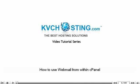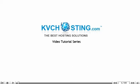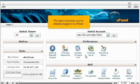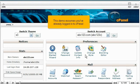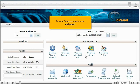How to use Webmail from within cPanel. This demo assumes you've already logged into cPanel. Now let's learn how to use Webmail.